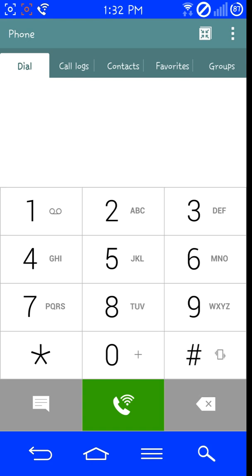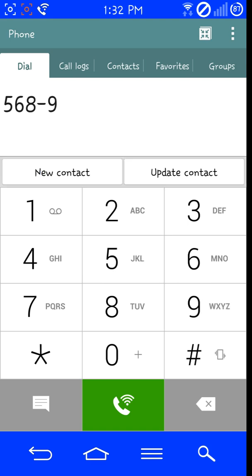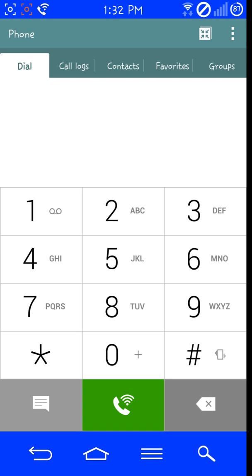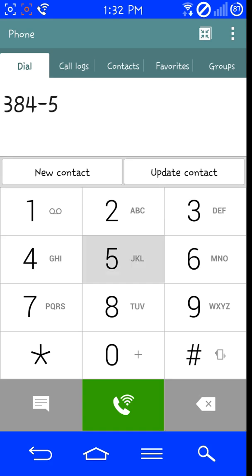For the Sprint variant you want to dial 5689 pound star 990 pound. And for the T-Mobile variant you want to dial 3845 pound star 851 pound.